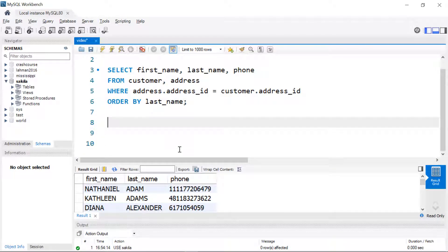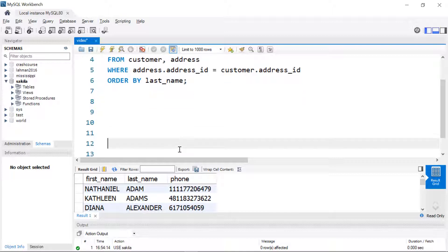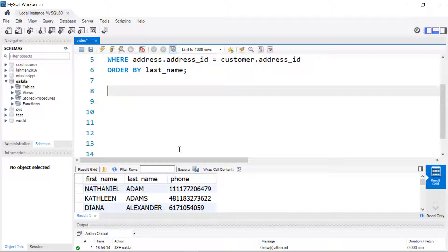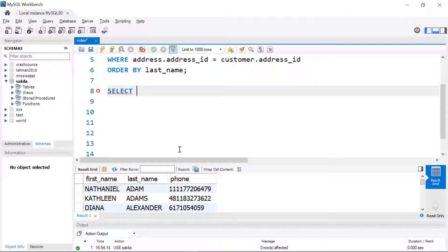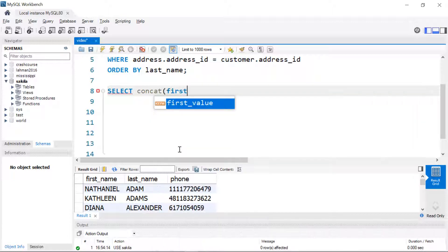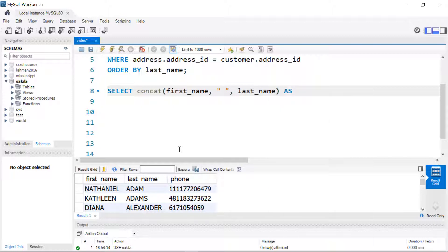As your syntax gets more complex and the operation you're trying to accomplish is more complex, it may be preferable to use alternate syntax to join the tables. So we're going to introduce the JOIN clause. For this example, what I want to do is get the actor name and then display how many films they've been in.